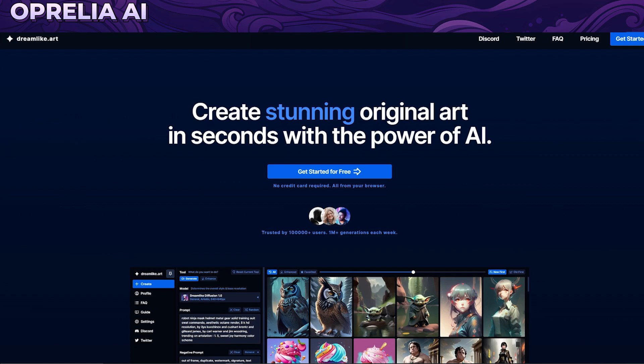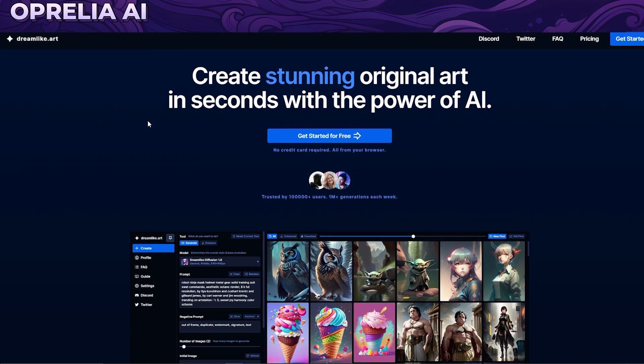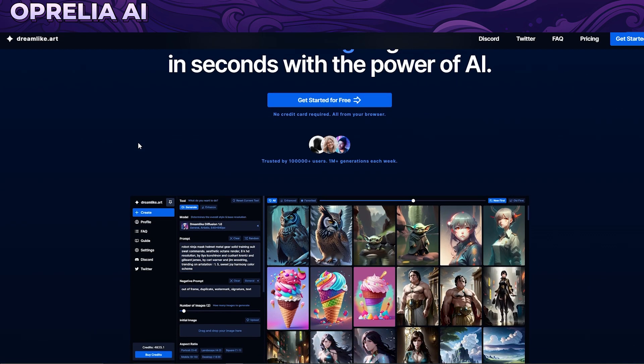Some are going to be free, some are going to be paid, and some are going to be offering free credits or free trials. Today we're focusing on Dreamlike Art, which comes along with free trials — you basically get free credits by using this application, and there's also a paid version. I have my affiliate link for full disclosure down below in case you want to sign up.